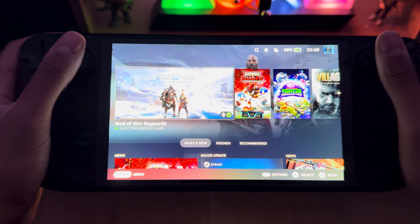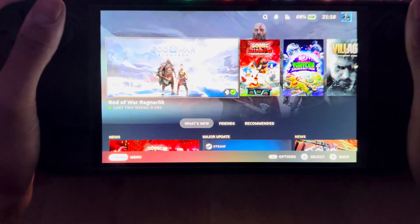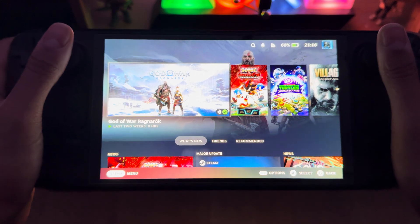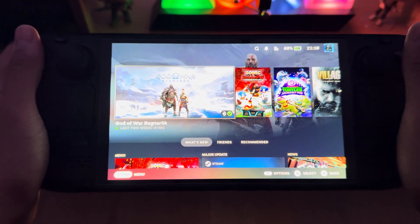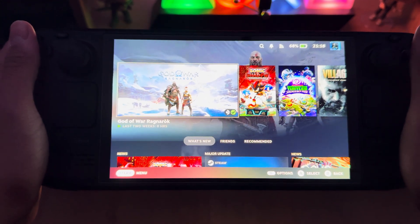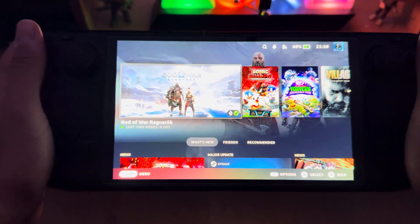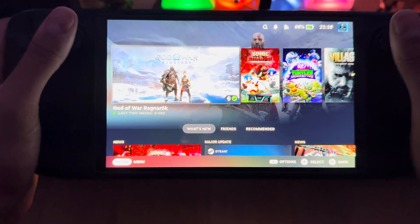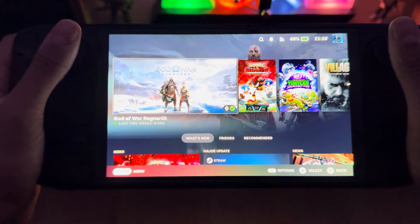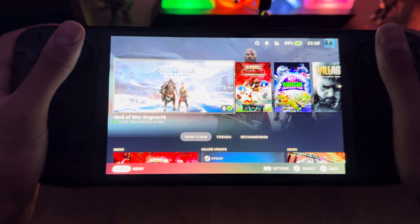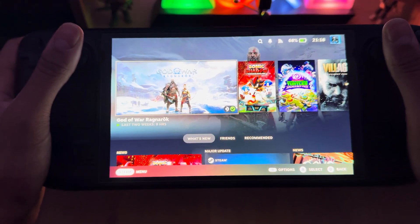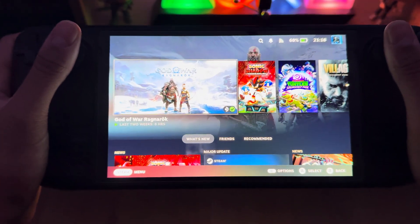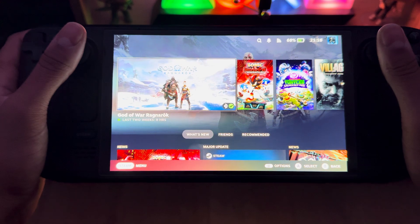Hey, what's up everyone, welcome back to yet another video. Today I'm going to show you how to officially record videos on your Steam Deck OLED.